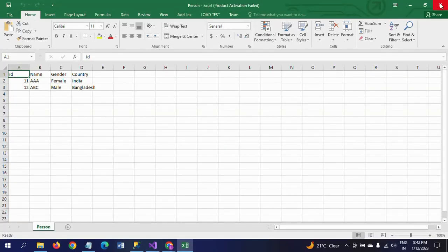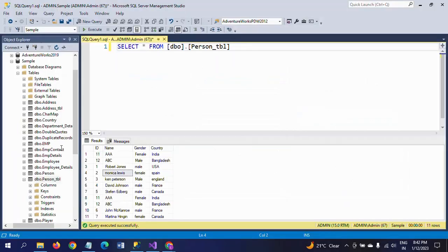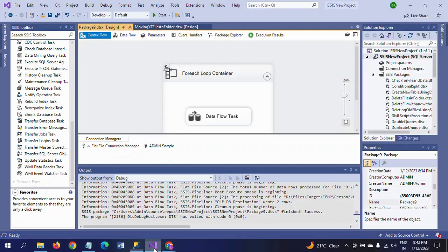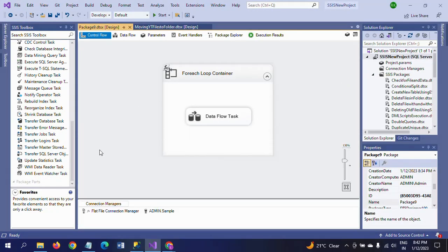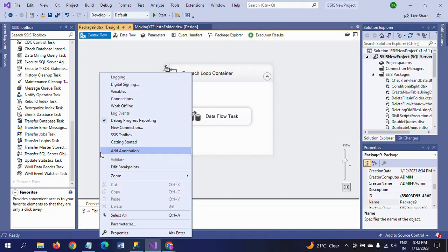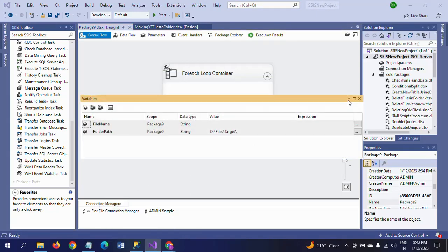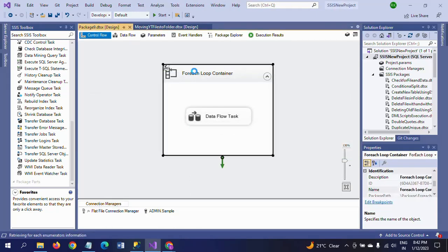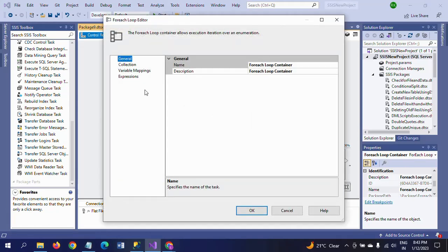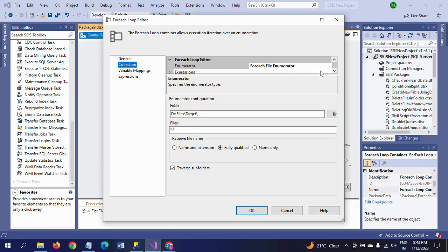Total 11 records are getting loaded in this table. Once again I am explaining the package. First you create the variable with folder name and take the value. Afterwards, drag the For Each Loop Container to configure. Double click and select the For Each File Enumerator.